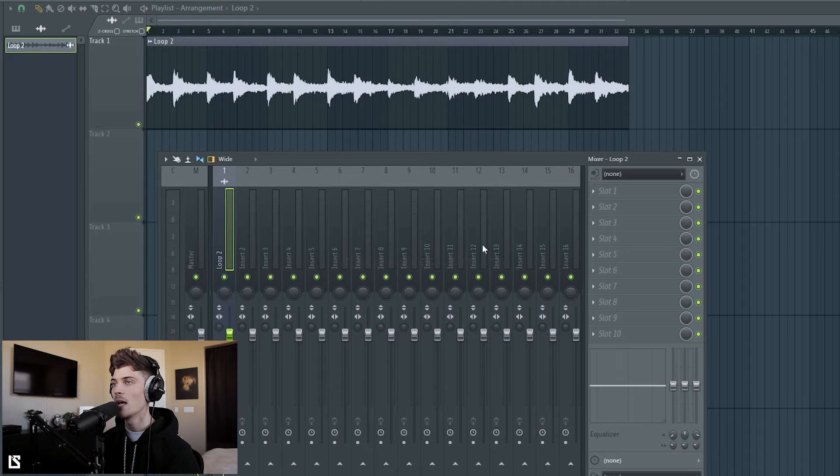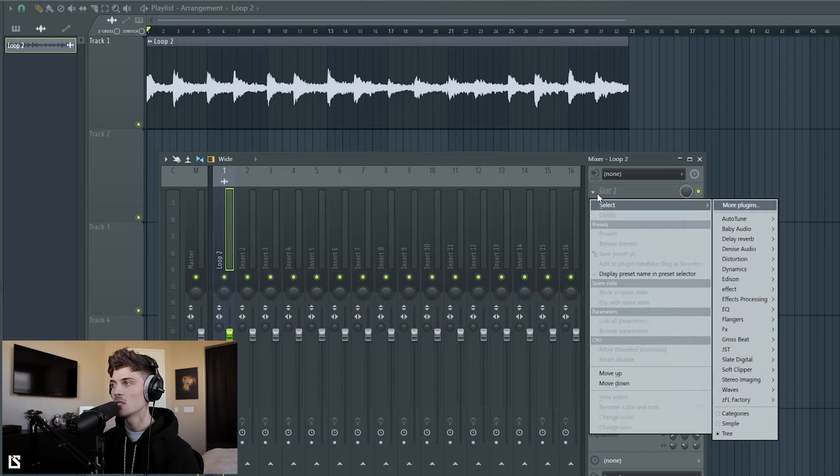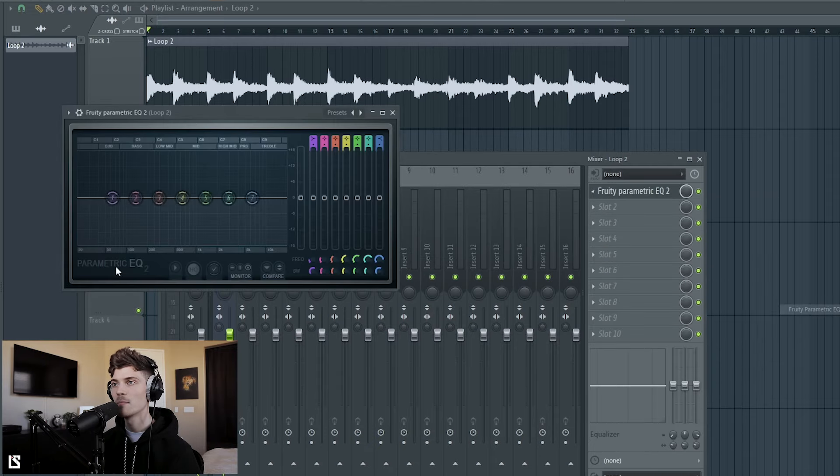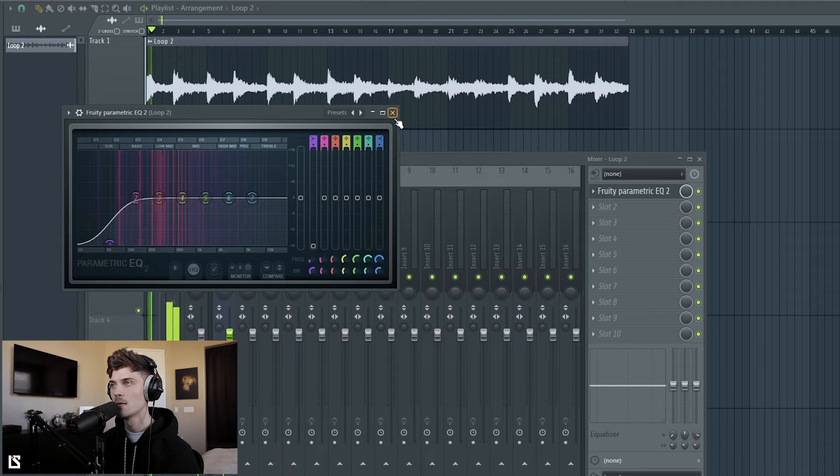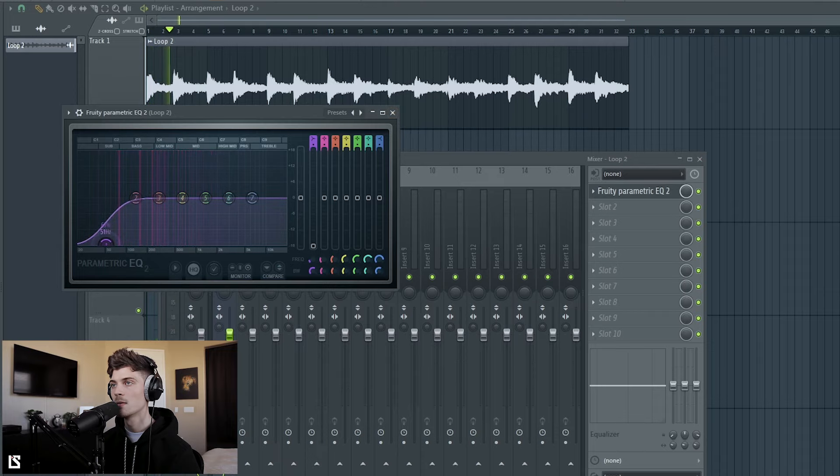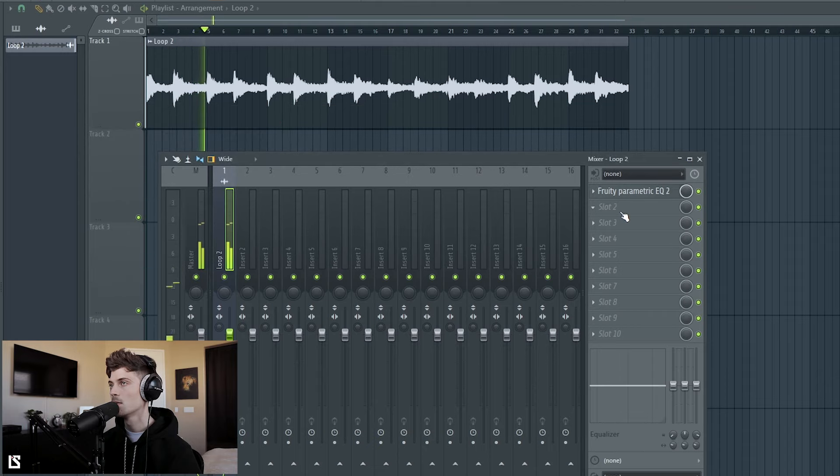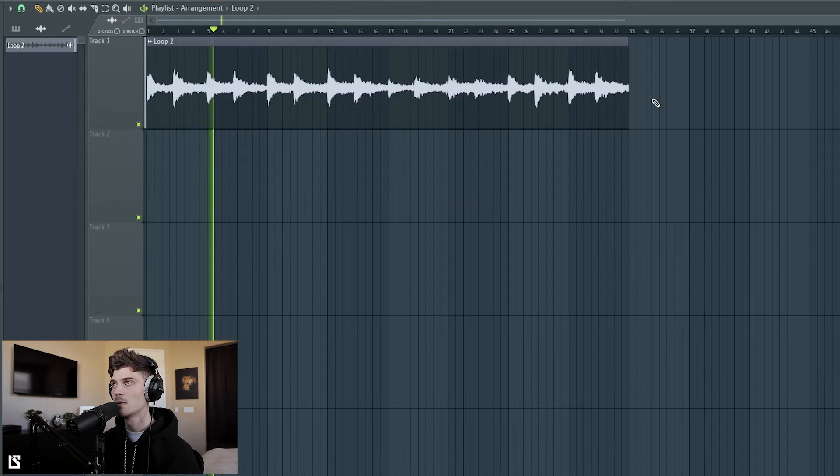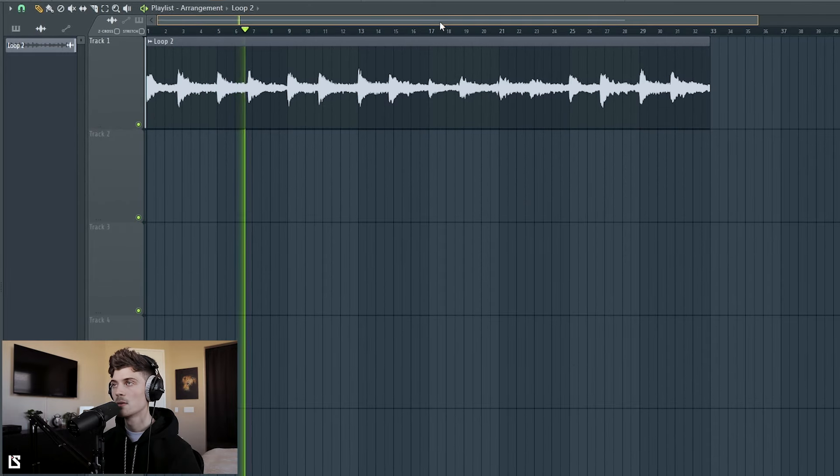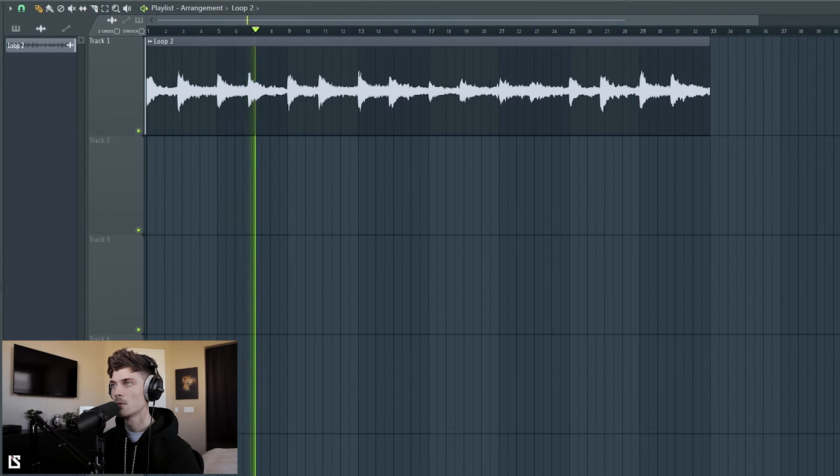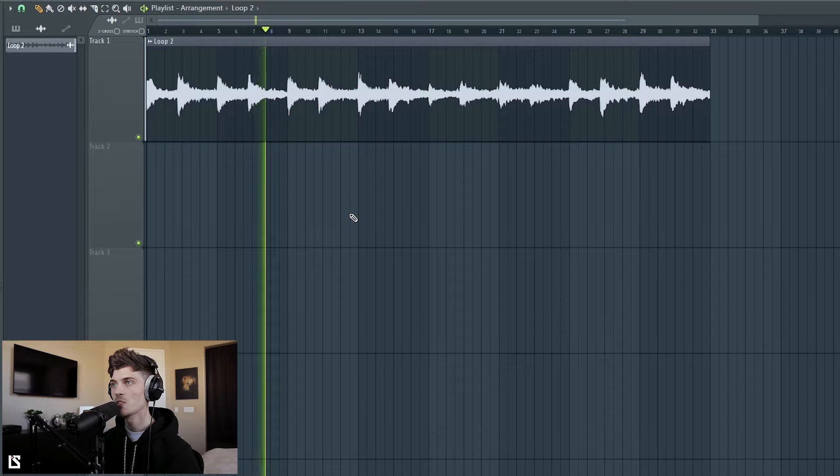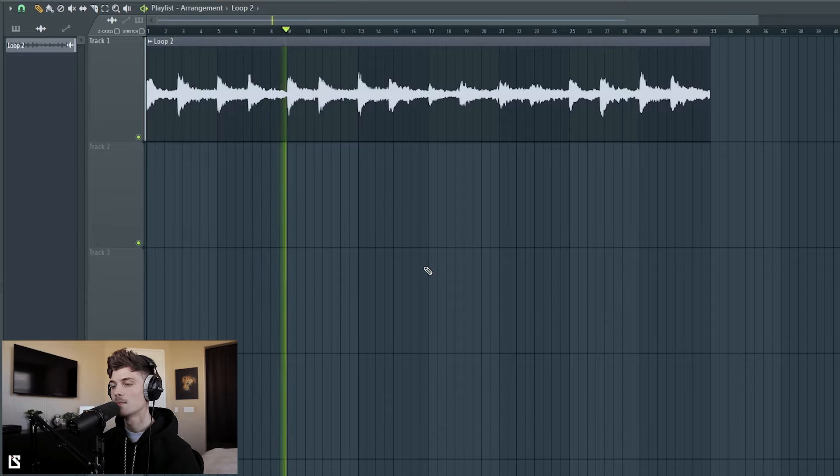So I'm going to link this to the first mixer track like this, and the first thing I'm going to do is just cut out a little bit of low end from it. And then you'll see that there's sections to this.